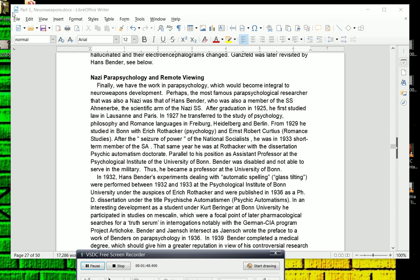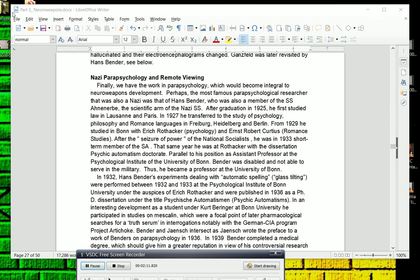Now, after the seizure of power of the National Socialists, he was a 1933 short-term member of the Stormtroopers, the SA. That same year, he was at Rothacker. He presented the dissertation in what is known as Psychic Automatism. Parallel to his position as assistant professor at the Psychological Institute of the University of Bonn, Bender was disabled and not able to serve in the military, so he became a professor at the University of Bonn.